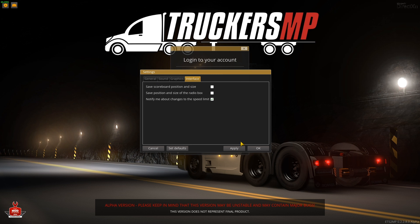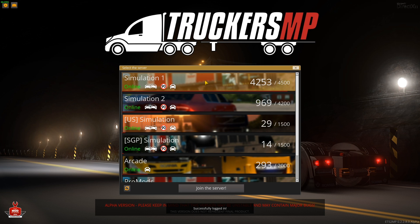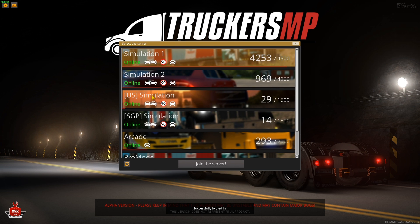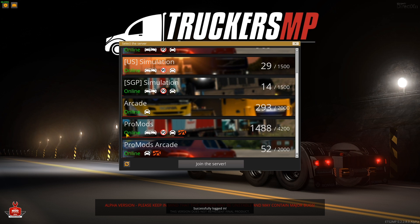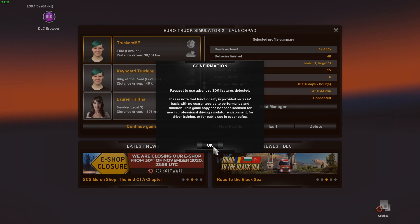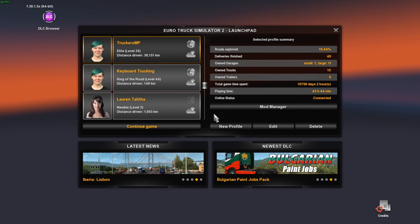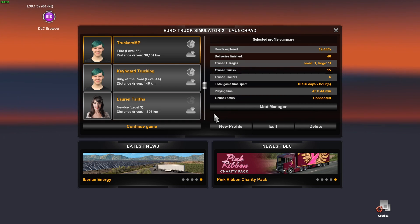Once you've adjusted settings, click Apply, then OK. Log in and you'll be taken to a screen to select your server. You do have the ProMods version available, but normal mods are not supported in the game. Select your server and you'll be taken to what looks like the normal Euro Truck launchpad — but you're now on TruckersMP and effectively online.